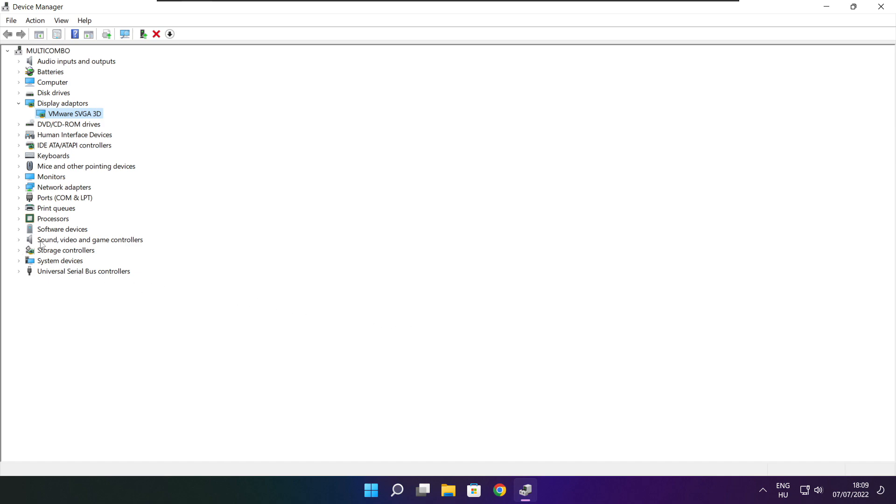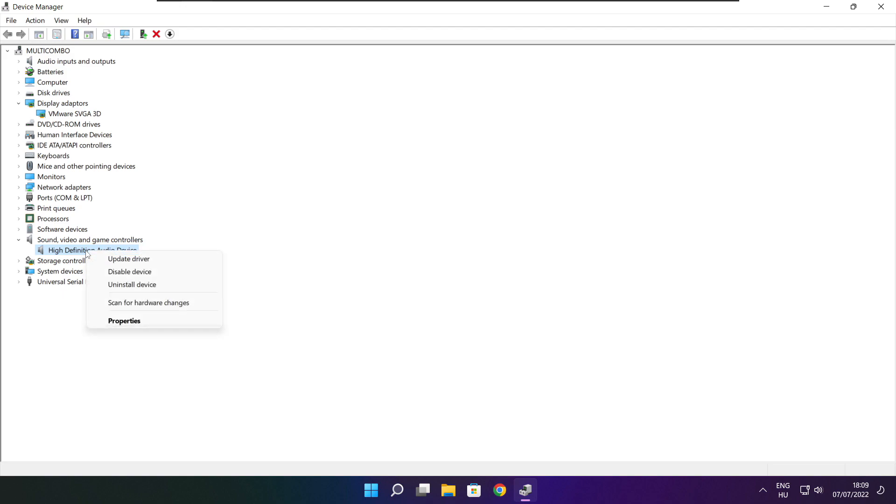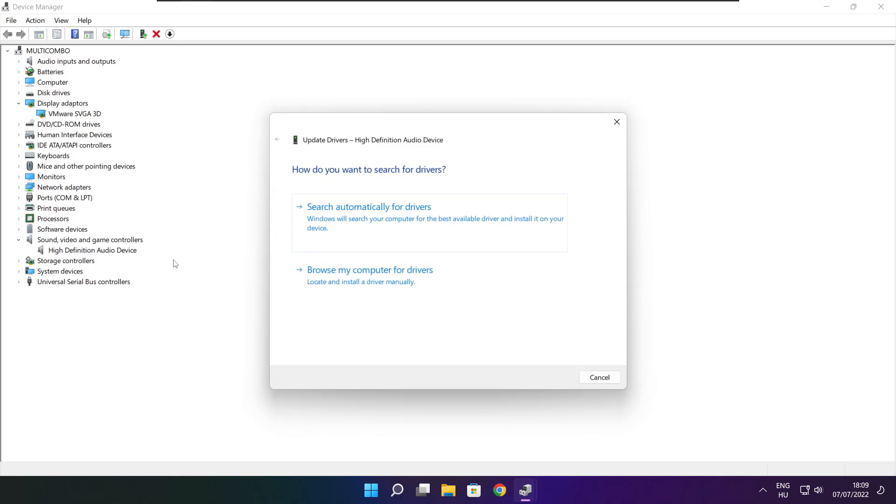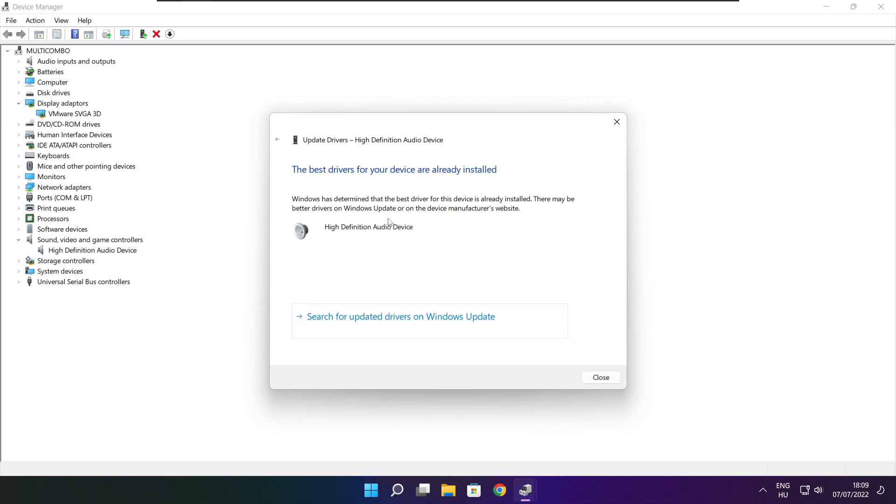Click sound, video, and game controllers. Select your audio device. Right click and update driver. Search automatically for drivers. Wait. Installation complete and click close.